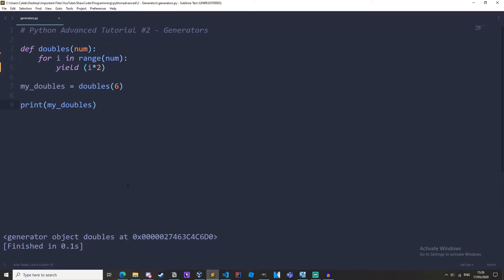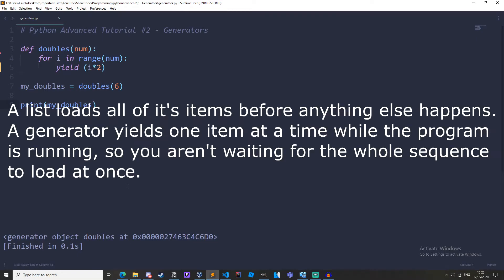If we were using a list with tens of thousands of items in it, it would take a really long time to load because it is all being stored in memory. However with a generator only one item at a time is yielded and so going through a huge sequence takes less time.